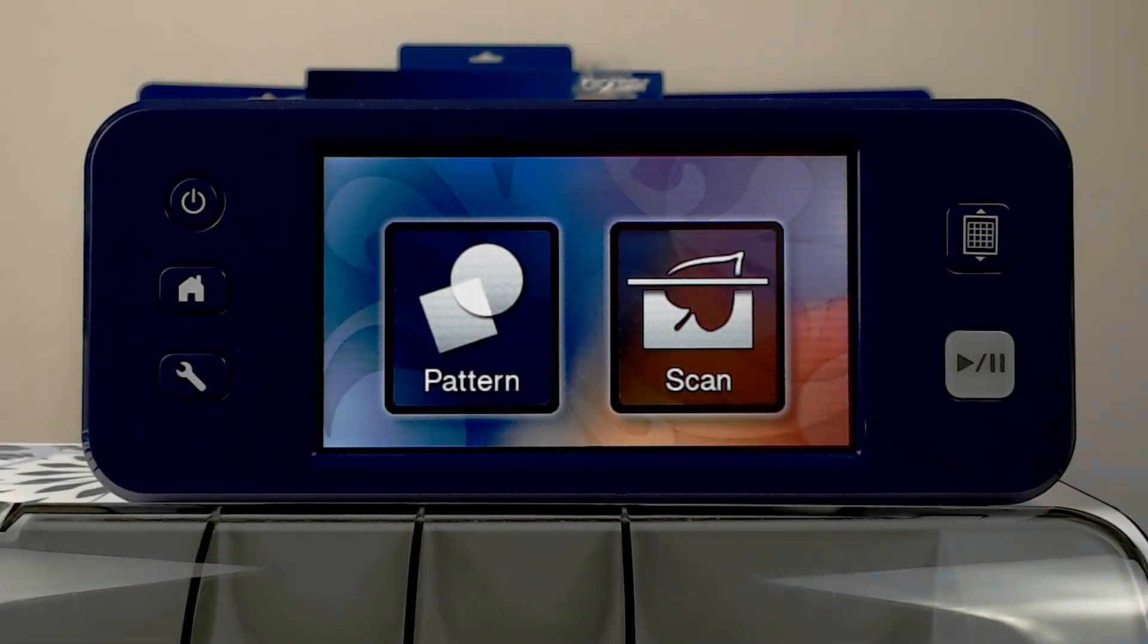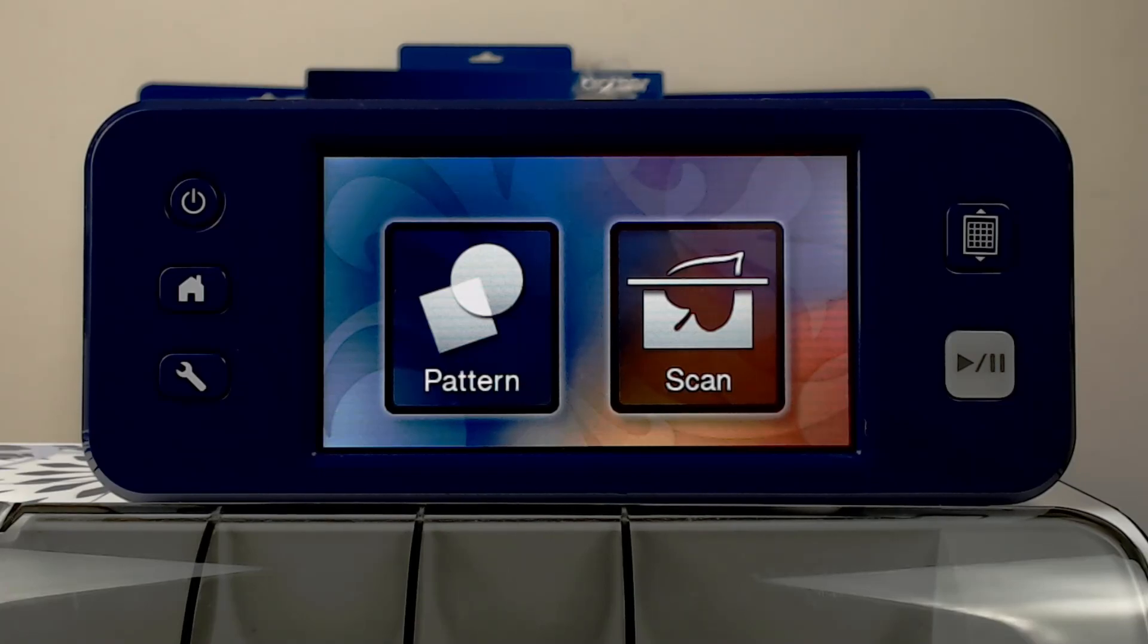If you want to personalize a project, you may wish to type out or create a specific phrase using your Scan and Cut machine.